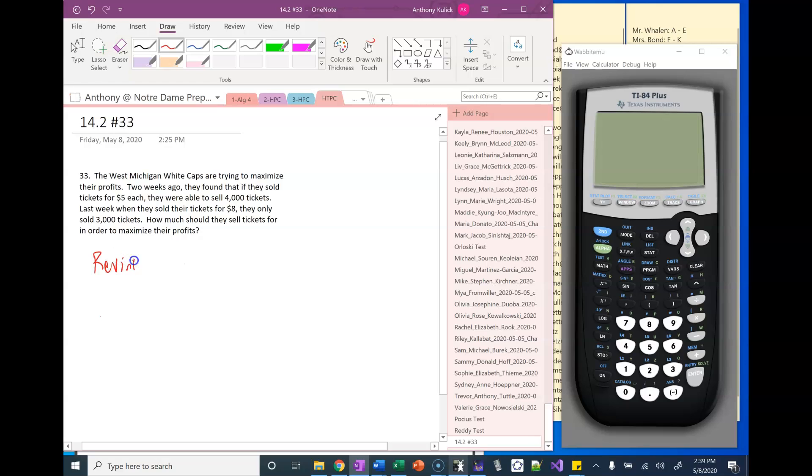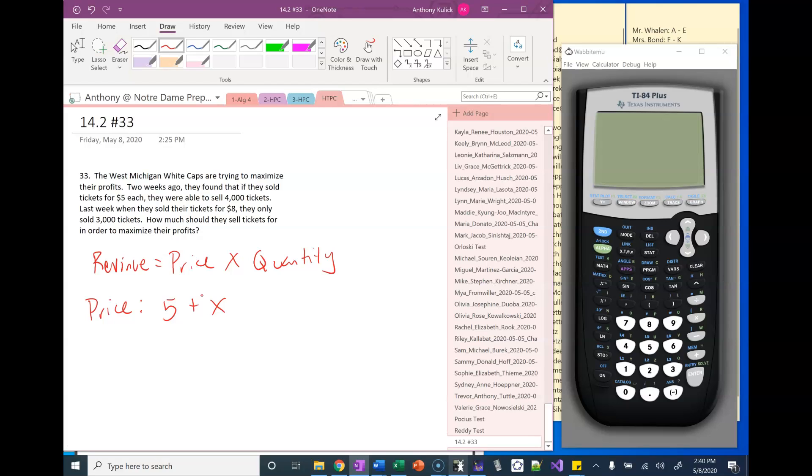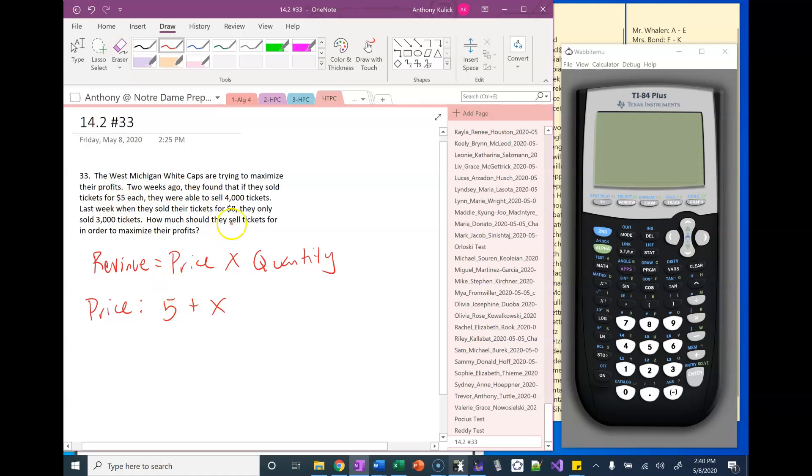What we're going to do is think about the revenue, which is just going to be the price times the quantity. The price in this case is going to be five dollars, but we're looking at increasing or decreasing it depending on whether x is positive or negative by some amount of money. You could have used eight there just as easily as you used five.